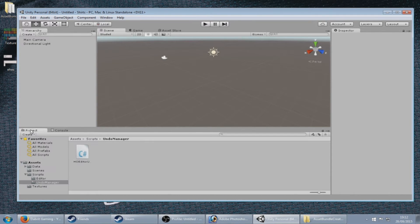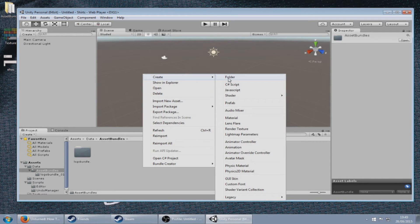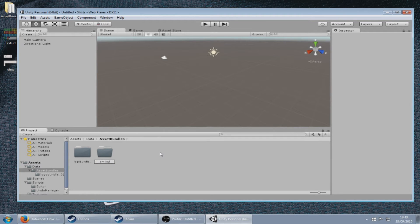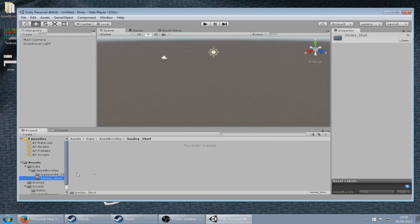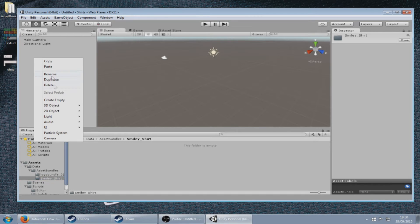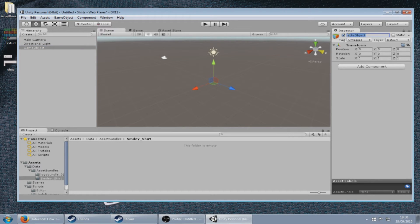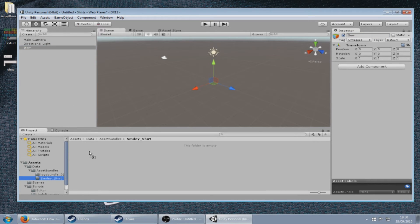Next we need to go to the asset bundles folder, right-click create folder and type in your name of your shirt. So smiley shirt is what I'm going to call mine. Then click on the smiley shirt folder. Next you need to right-click and create empty, and on the right-hand side where it's got game object, type in item and click enter. You don't need to touch anything else on the right-hand side. Click on the item and drag it into the smiley shirt folder.